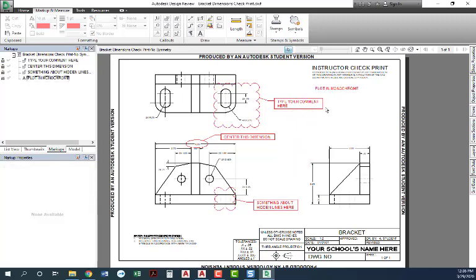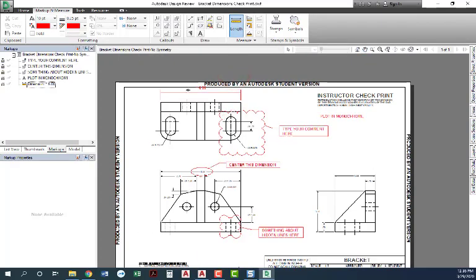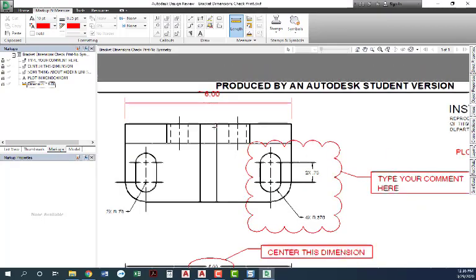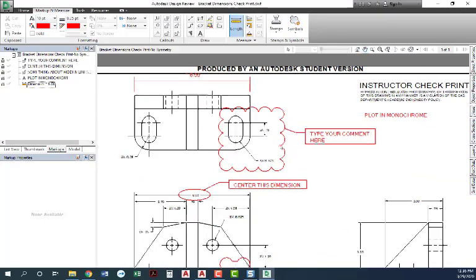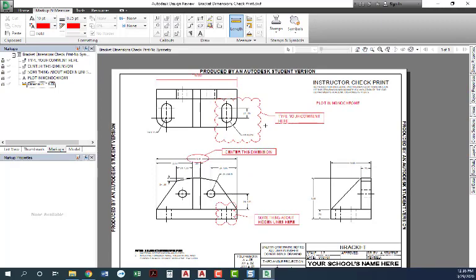So you can put whatever text you need in here. One really cool thing that you can do is you can actually check the length. So this thing is supposed to be six inches. I'll click here and I will click here, and it tells me approximately, it puts that little tilde in there, but it tells me it's approximately six inches. This is a great way to get in here and check to see that the drawing was done correctly.